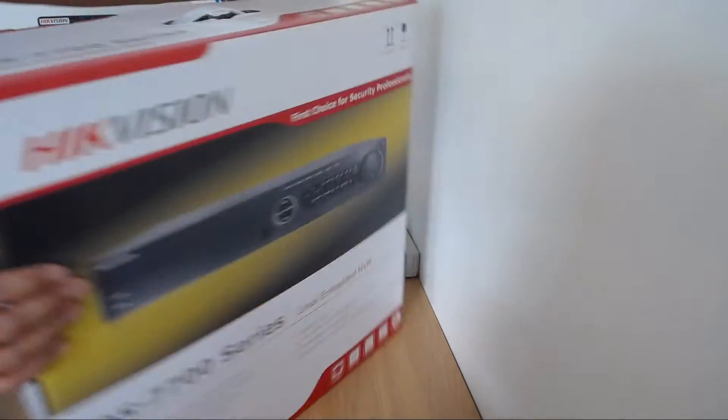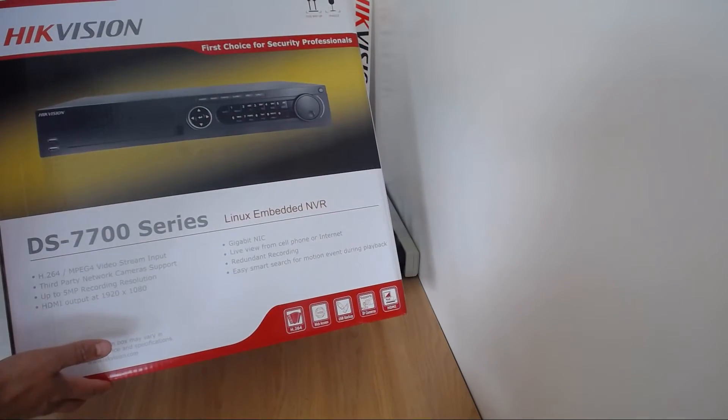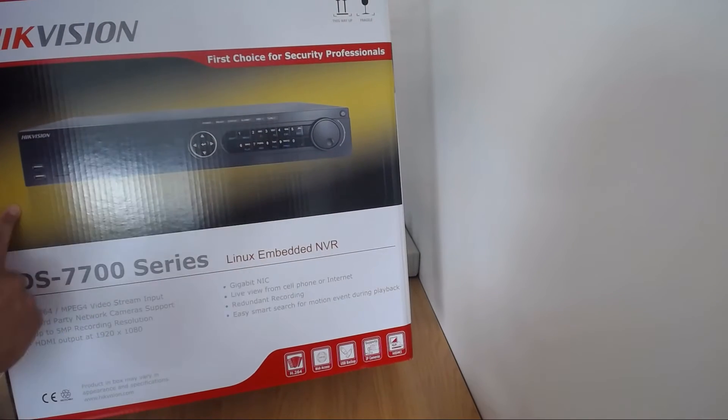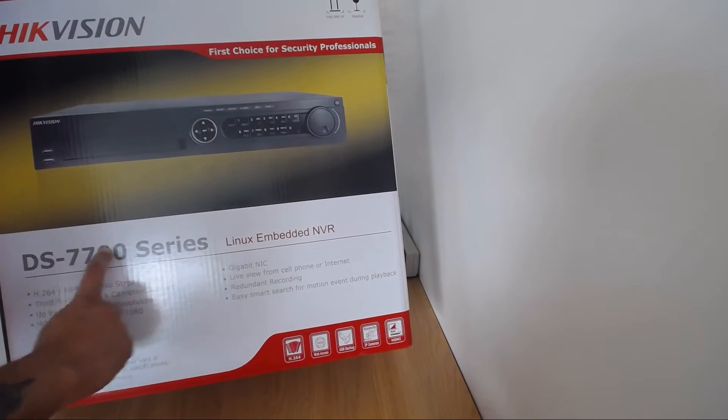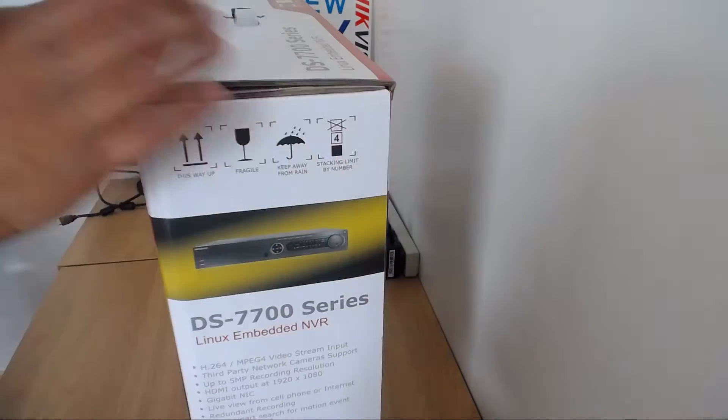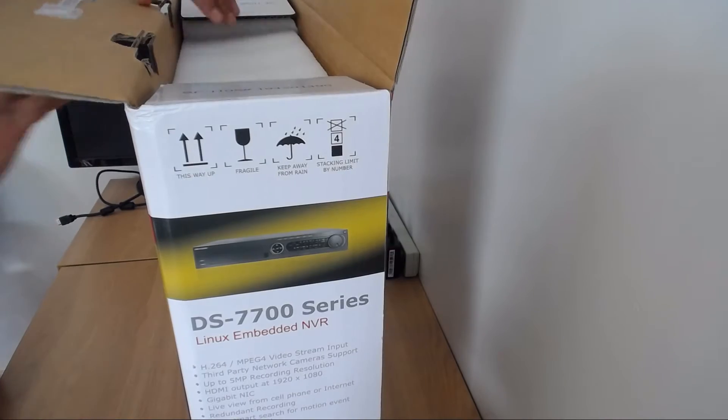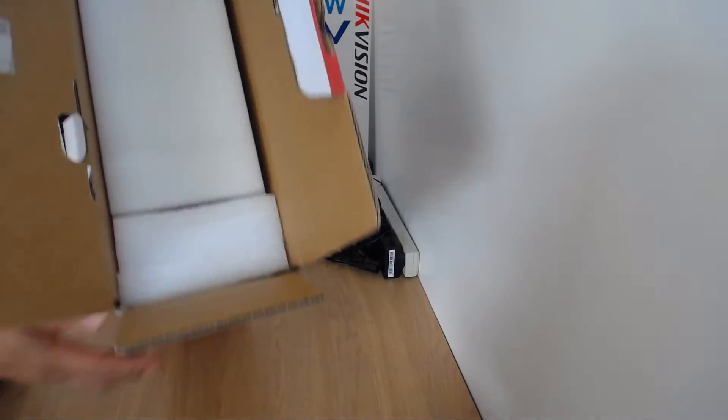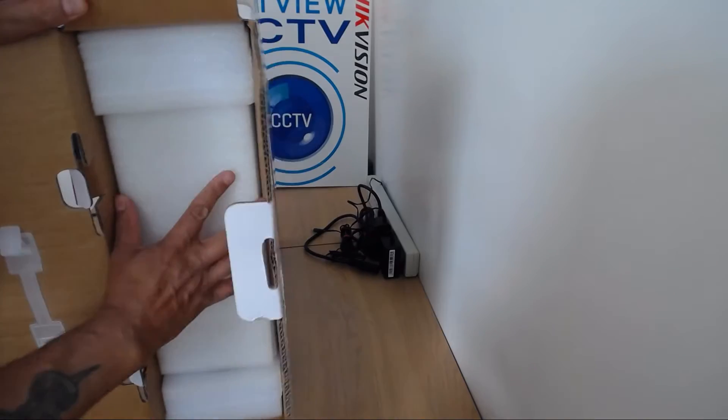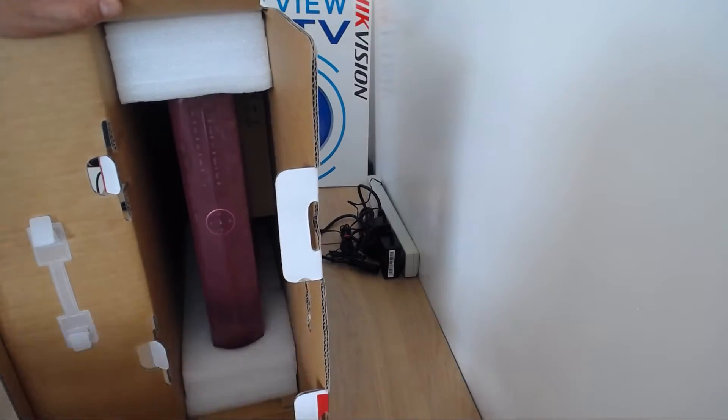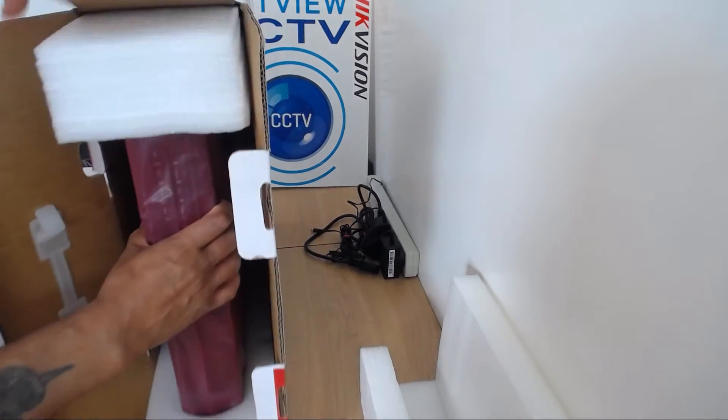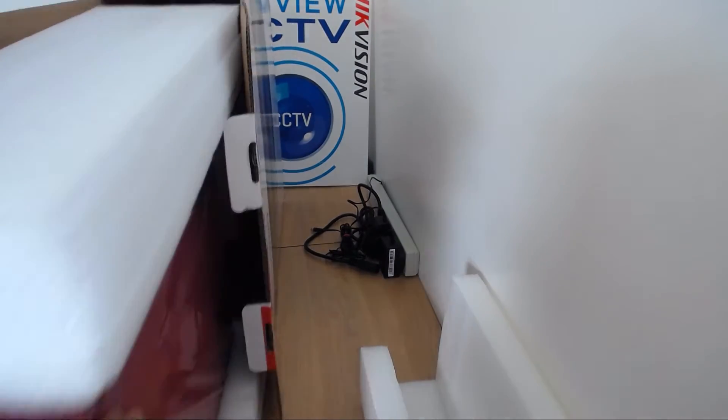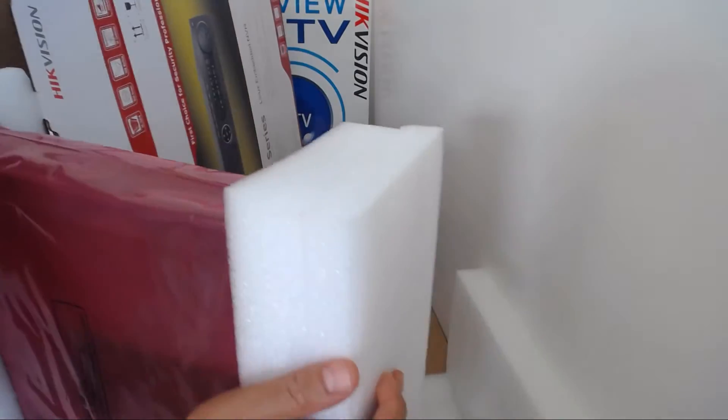It comes in a branded box with a picture of the NVR on the front. The DS7700 series, which is the one I bought, and the 7600 series. So let me show you inside the box. Protection there, and we have the actual NVR itself.